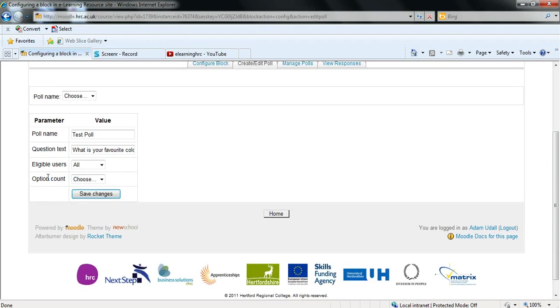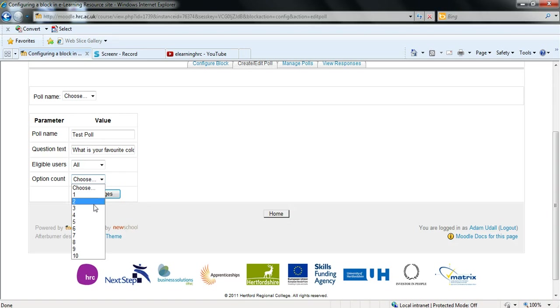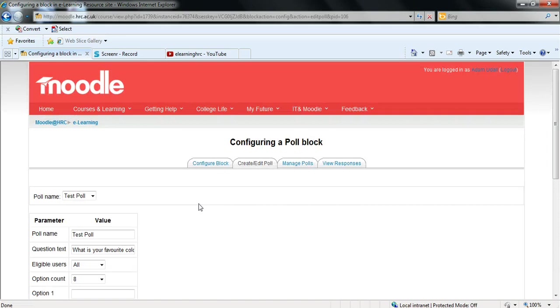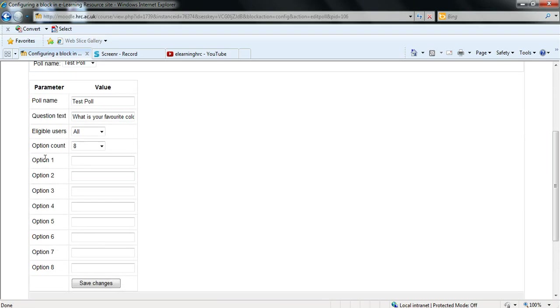And the last box is option count. This is how many options for answers there will actually be for the poll. So I'm going to choose eight. And you can then save those changes and the empty option boxes will appear below.